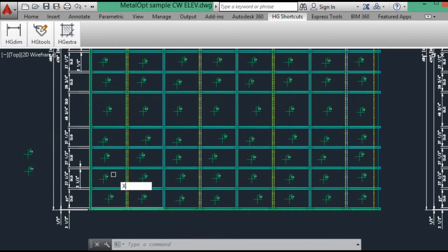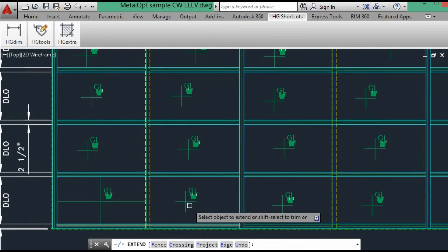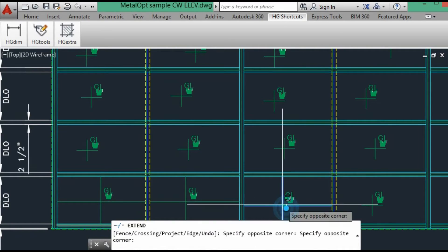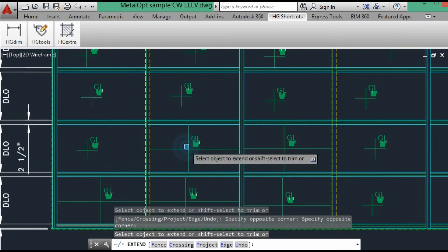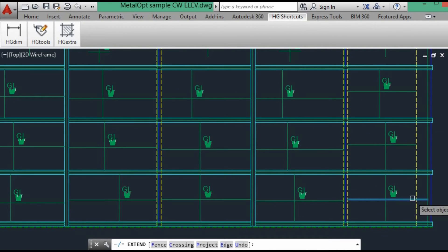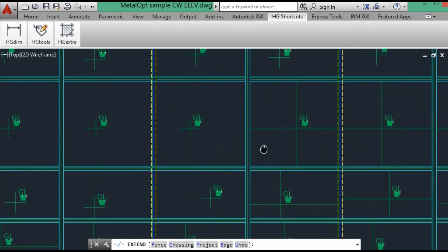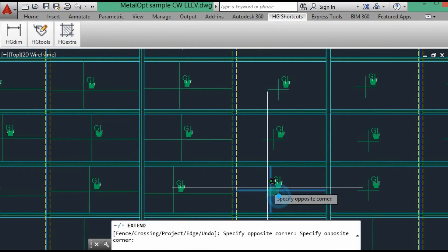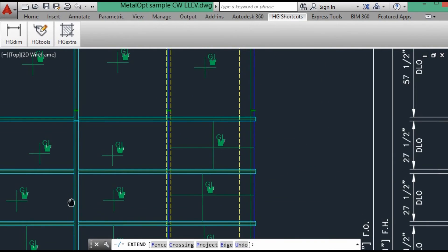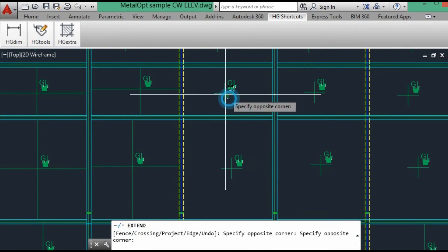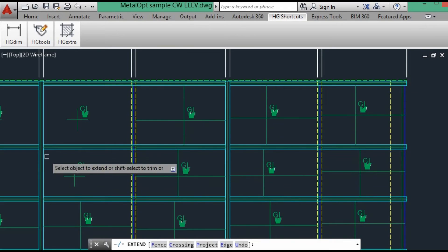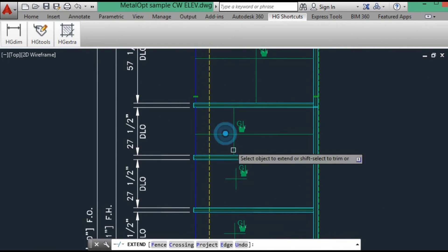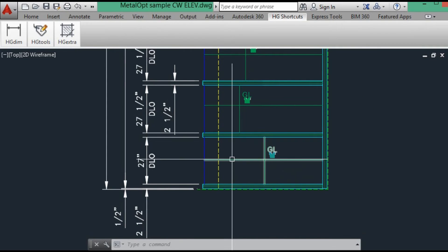So now we can go into the extend command. And this extends everything to the DLO.